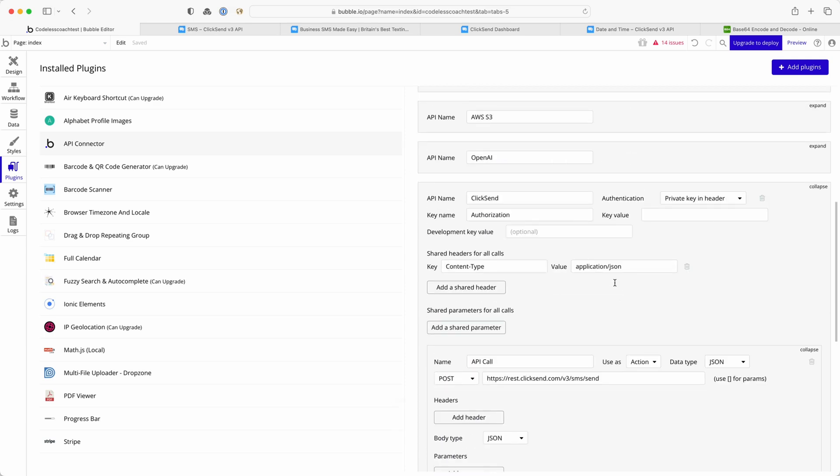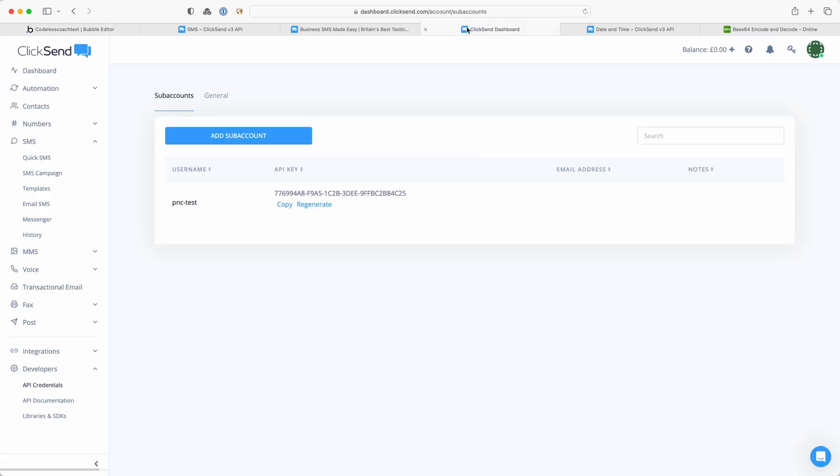Okay, so authorization. If I go into my ClickSend dashboard and I'm going to be regenerating these as soon as I've recorded the video, I've clicked on the key icon up here and you can see that I have a username and an API key.